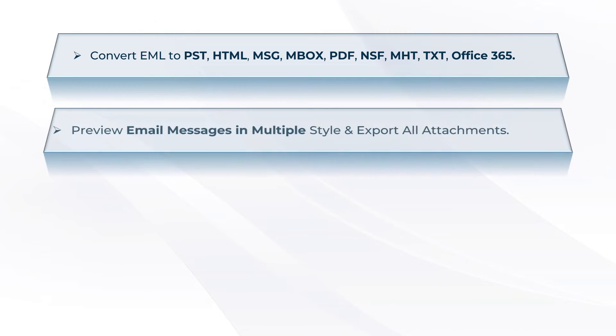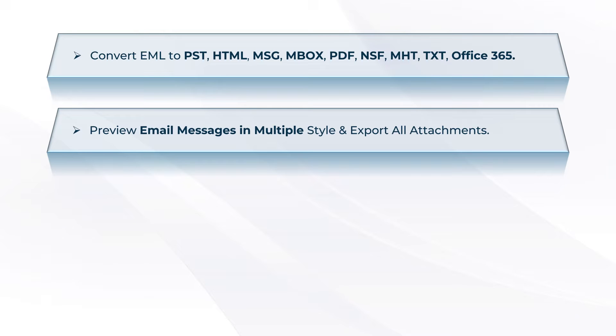EML to PST Converter tool has multiple preview options like hex view, properties, HTML, attachments, etc.